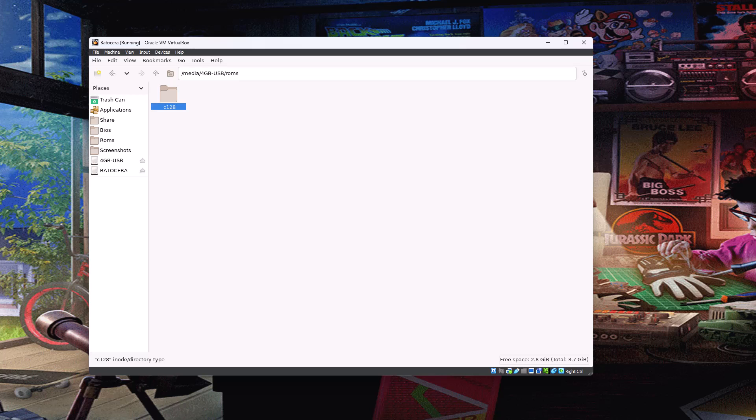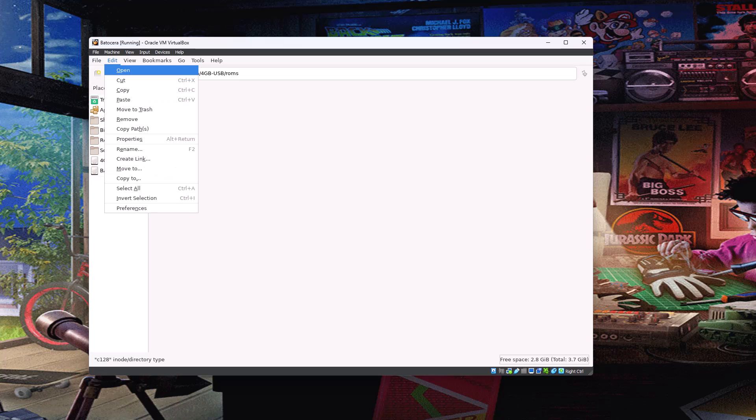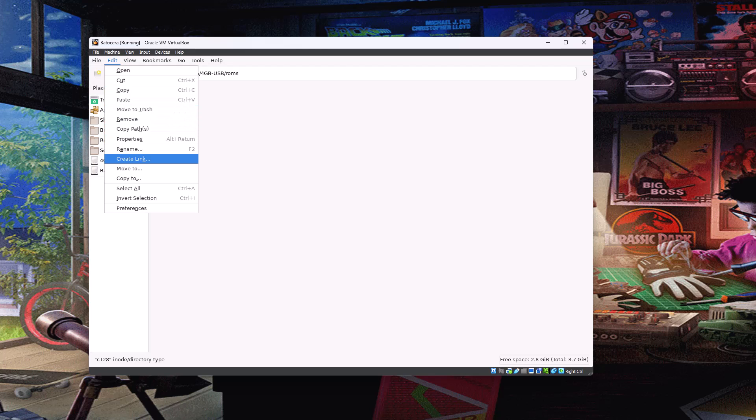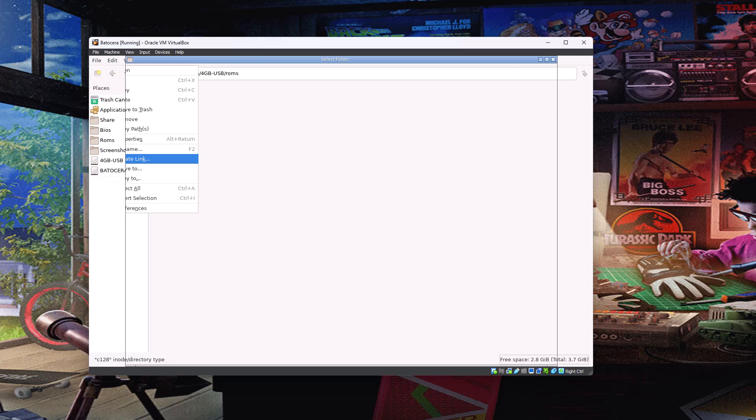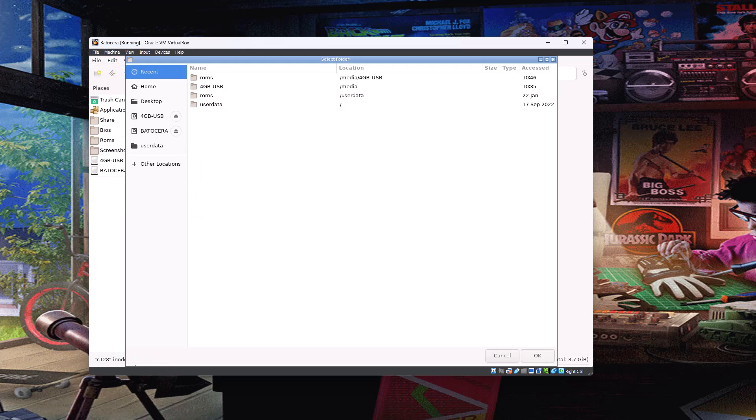If you do right click with the mouse, you get some options, but you don't get the create link option. To do that, you have to go to the edit menu and you'll see just down here, you've got create a link. So we want to choose this. So we're basically saying create a link to this folder. And now it's asking us where we want to place the shortcut to that folder.